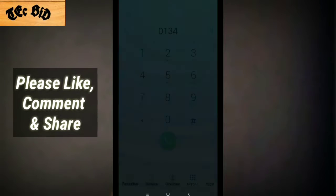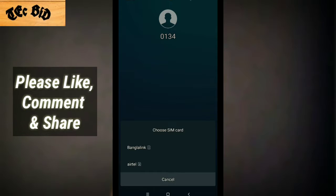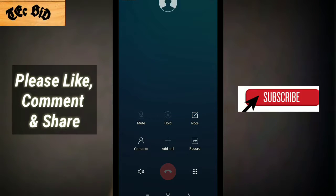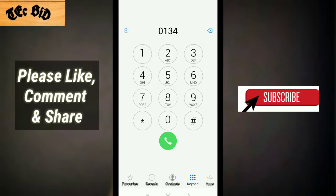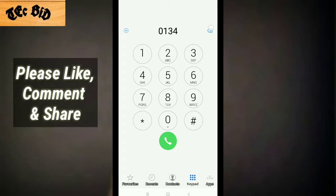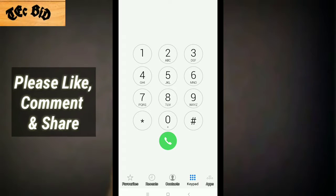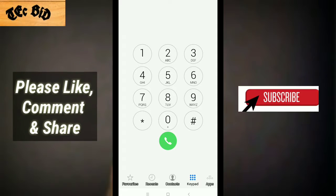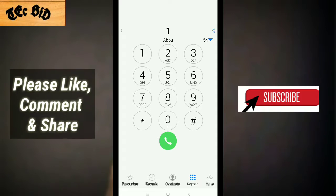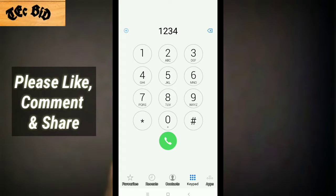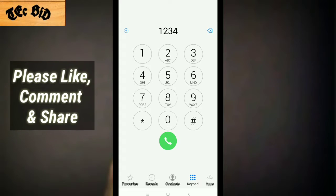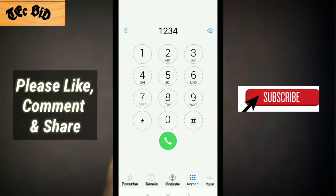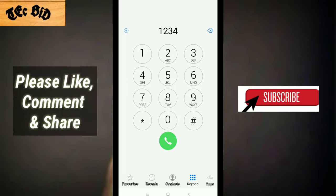I will call the number and click on the call option. I will call the number. I will call the number and enter the password — one, two, three, four. So this is our video.